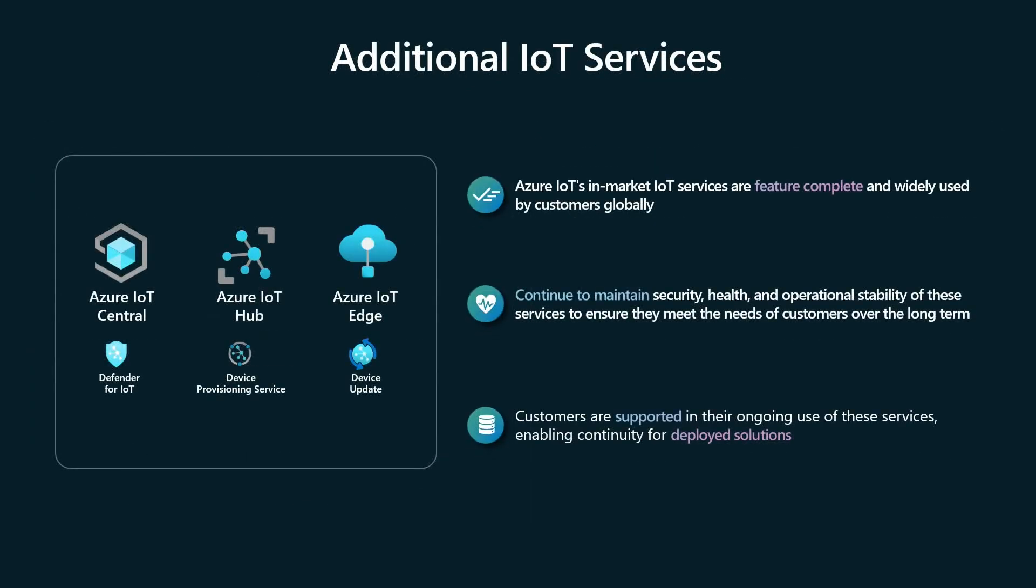We've talked a lot about the new product offering today, and we're very excited about Azure IoT operations, but I do want to take a moment to acknowledge that we still have additional IoT services that have been in market for quite some time for many years now and are widely used by millions of customers, widely used around the globe and connected to by millions of devices. And we continue to support customers with their ongoing use of these services. We continue to double down on how we maintain the health, security, and operational stability of these services to ensure that customers' long-term needs continue to be met by our in-market products as well as new products that we're introducing like Azure IoT operations.